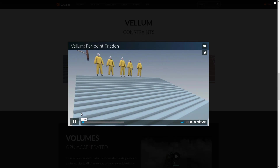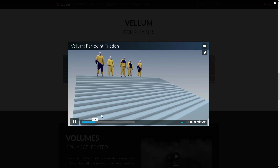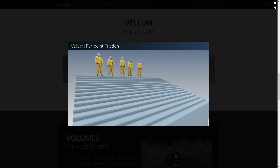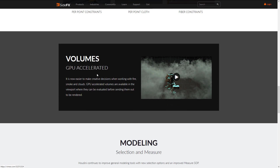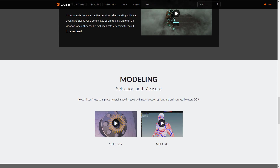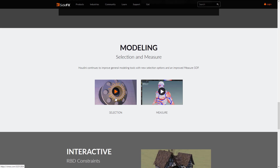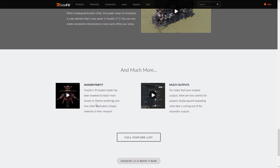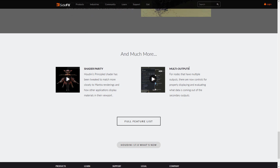The new Vellum features allow some really cool stuff — you can see friction in action and how it handles during simulation. GPU-accelerated volumes have been added. Modeling got improvements like better selection options and improved measure SOPs — coincidentally, SOP stands for Surface Operators. RBD constraints are easier now; when creating destruction shots, the proper setup of constraints is key, and you can create them interactively in 17.5.